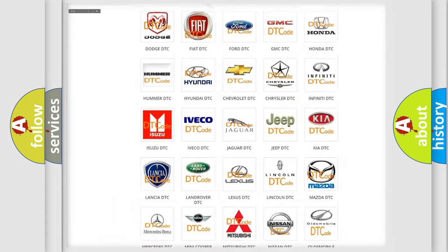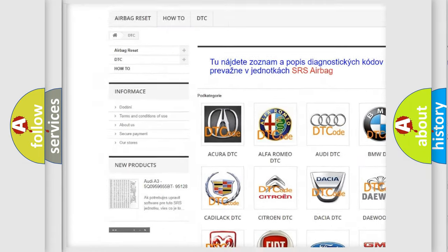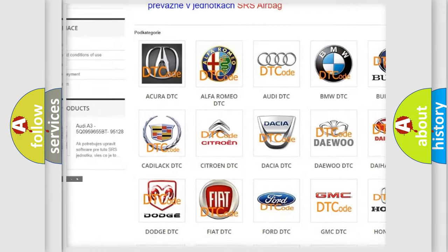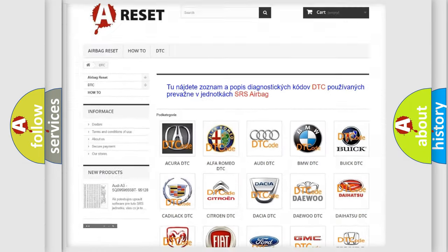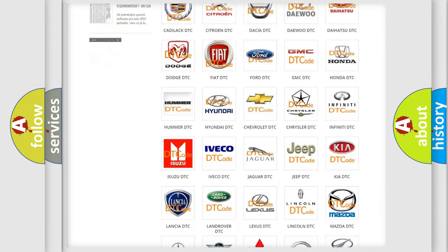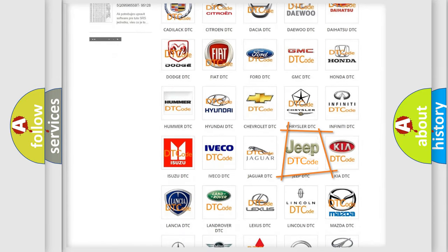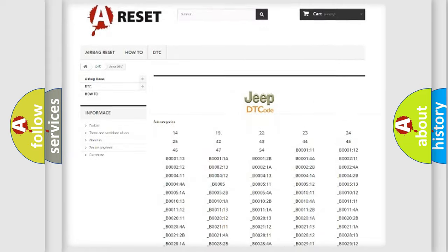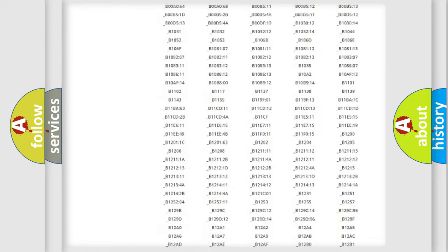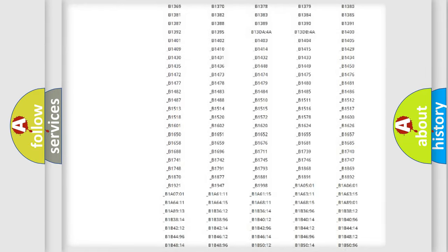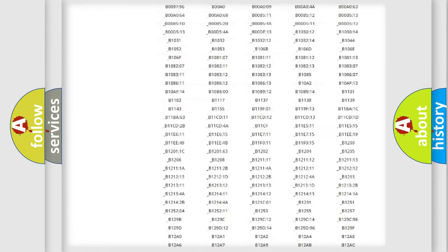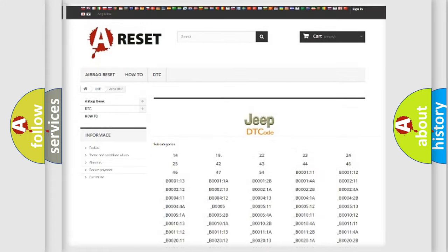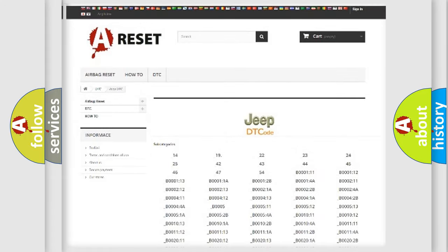Our website airbagreset.sk produces useful videos for you. You do not have to go through the OBD2 protocol anymore to know how to troubleshoot any car breakdown. You will find all the diagnostic codes that can be diagnosed in Jeep vehicles, and many other useful things.